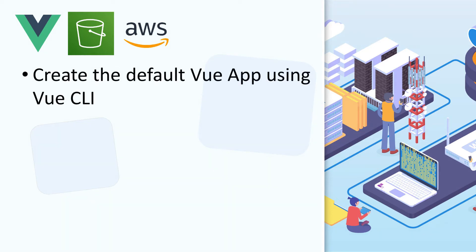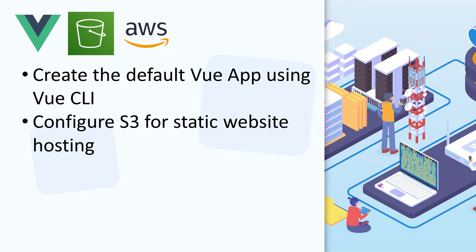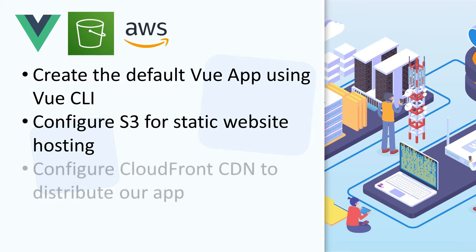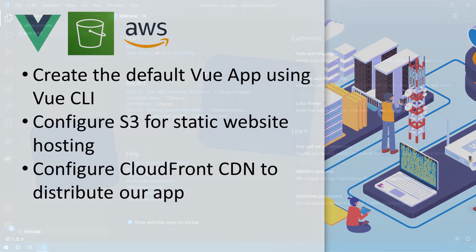In this video, we're going to start by creating a default app using the Vue CLI. We're then going to upload those files into S3 and configure it for static website hosting. And we're going to wrap up by distributing our app out to CloudFront CDN, AWS's content distribution network, which is going to help our app load faster to users all around the world.